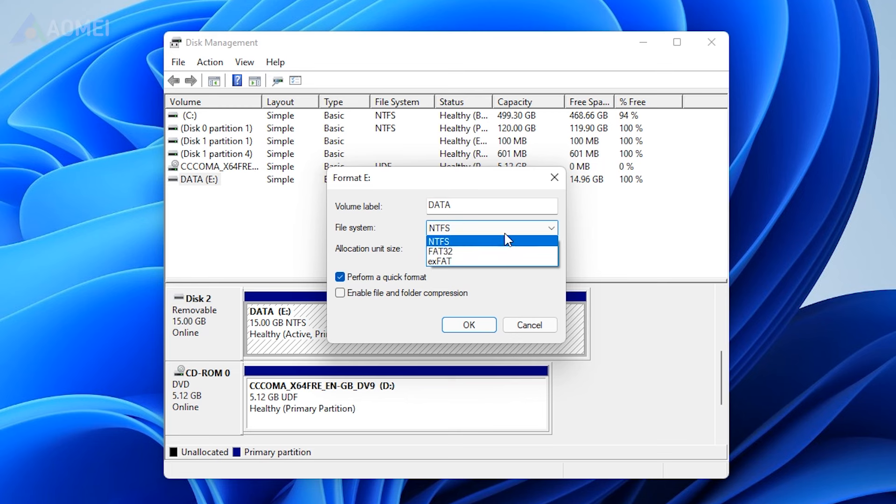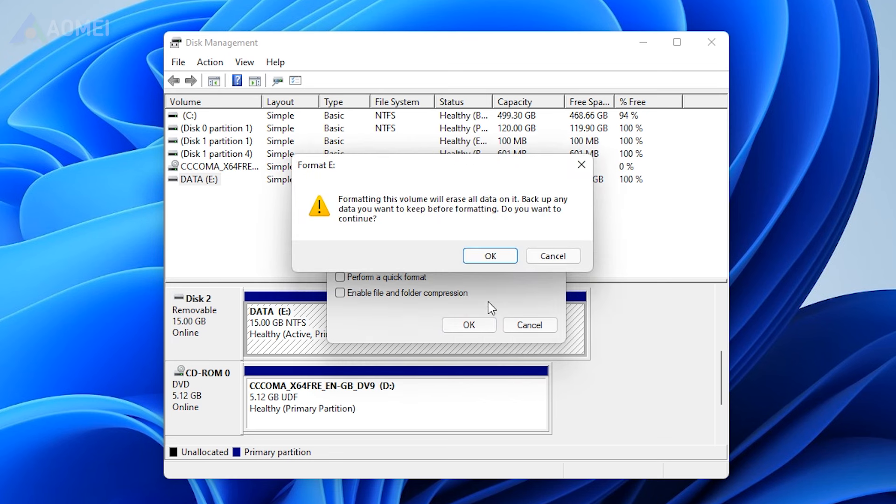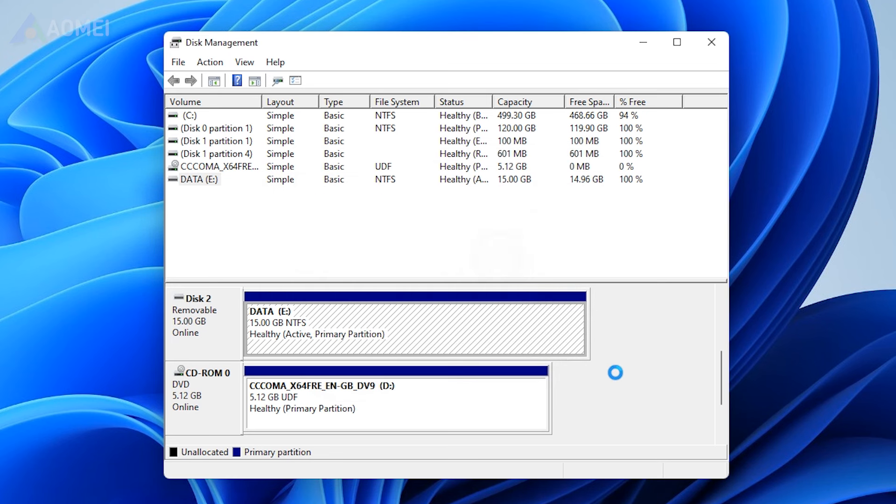And uncheck the Perform Quick Format box. Because it will let Windows fully format the flash drive, which will automatically fully scan flash drive to fix bad sectors.